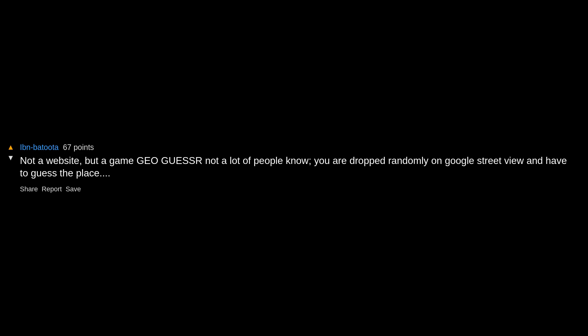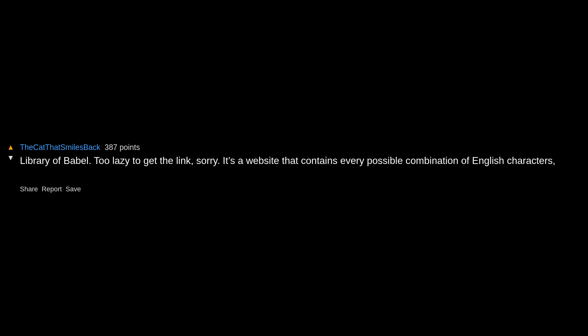Library of Babel, too lazy to get the link, sorry. It's a website that contains every possible combination of English characters with a search tool to find exact matches of character combinations. Apparently around here it's Reddit. I'm always surprised whenever I mention it to coworkers, family, and no one knows what it is. Found one called pornhub.com earlier today, new to me but I had a very positive response.